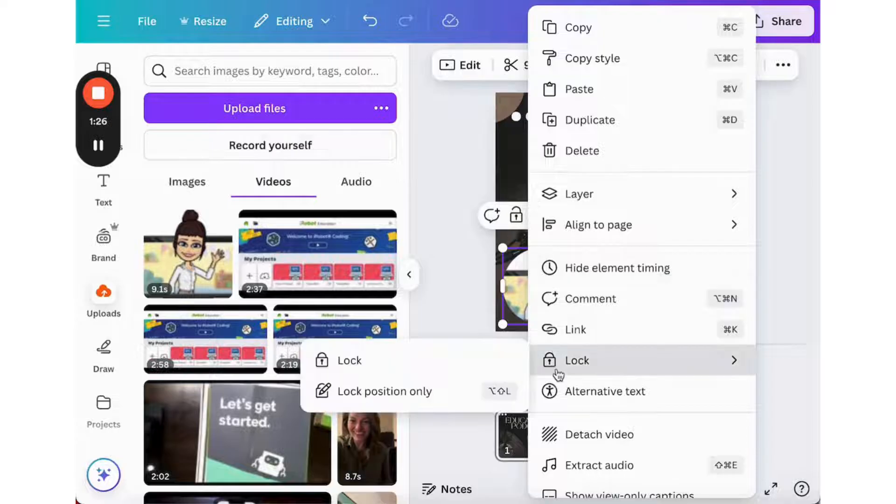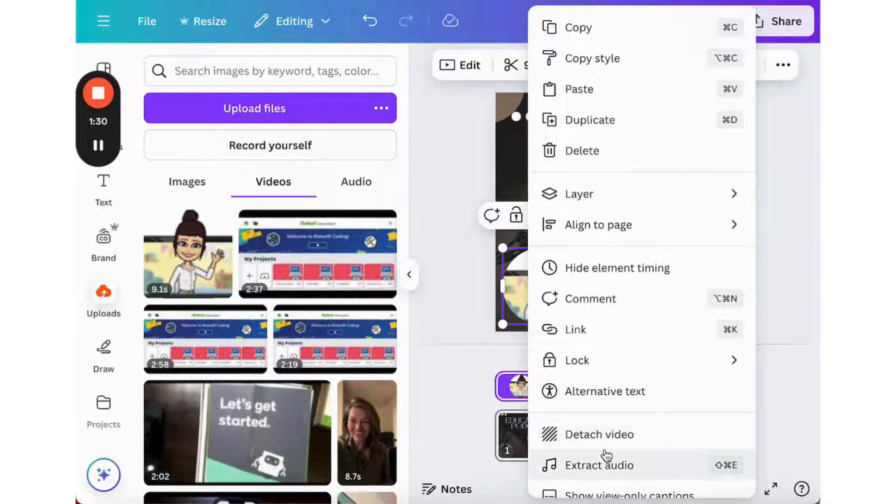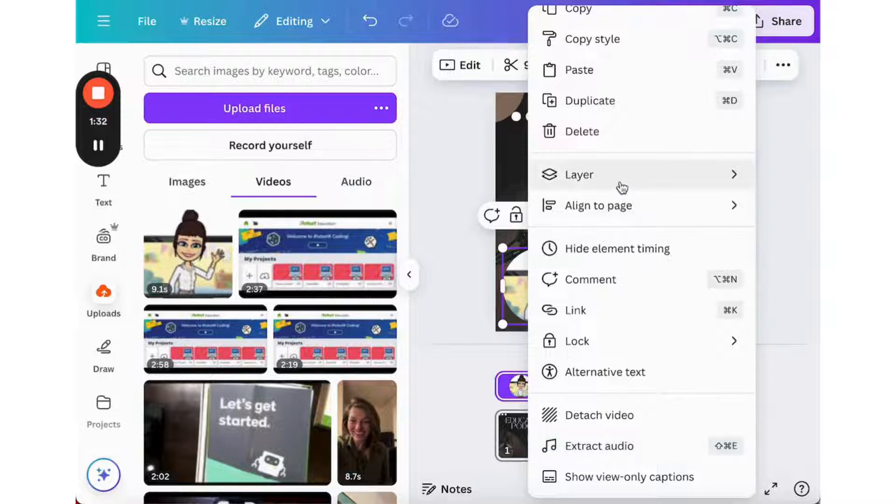So now I can click on it and I can detach my video or extract my audio and view my timing.